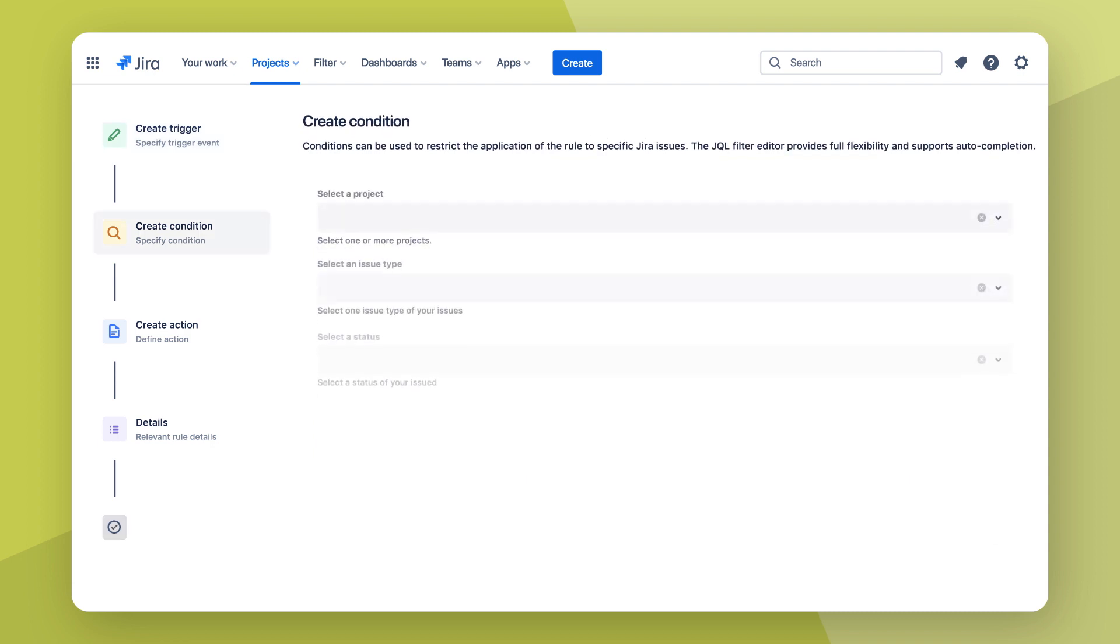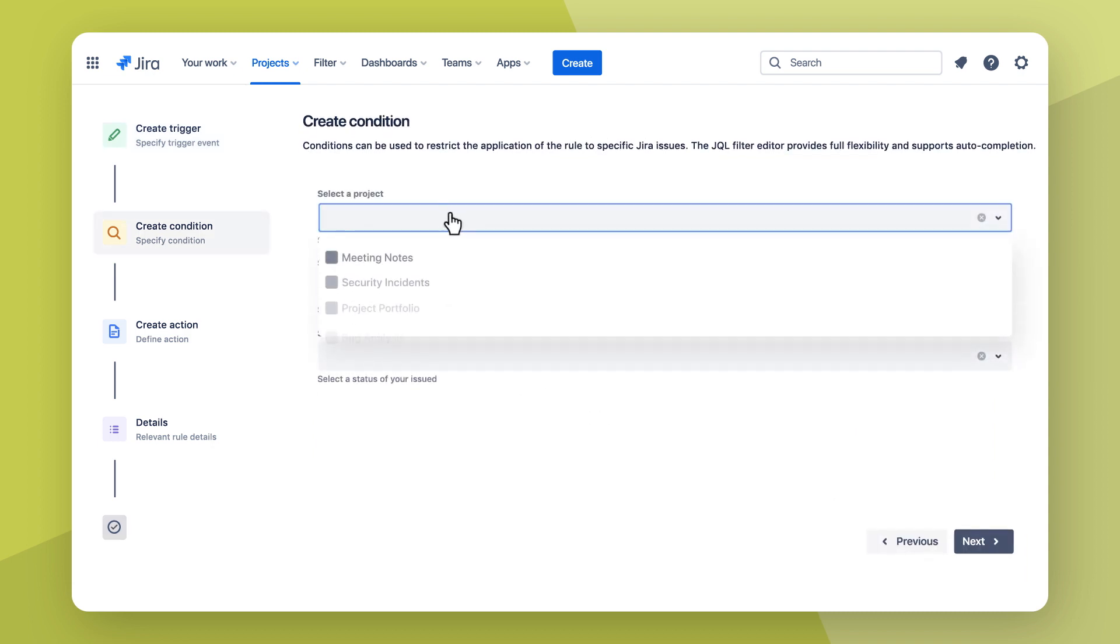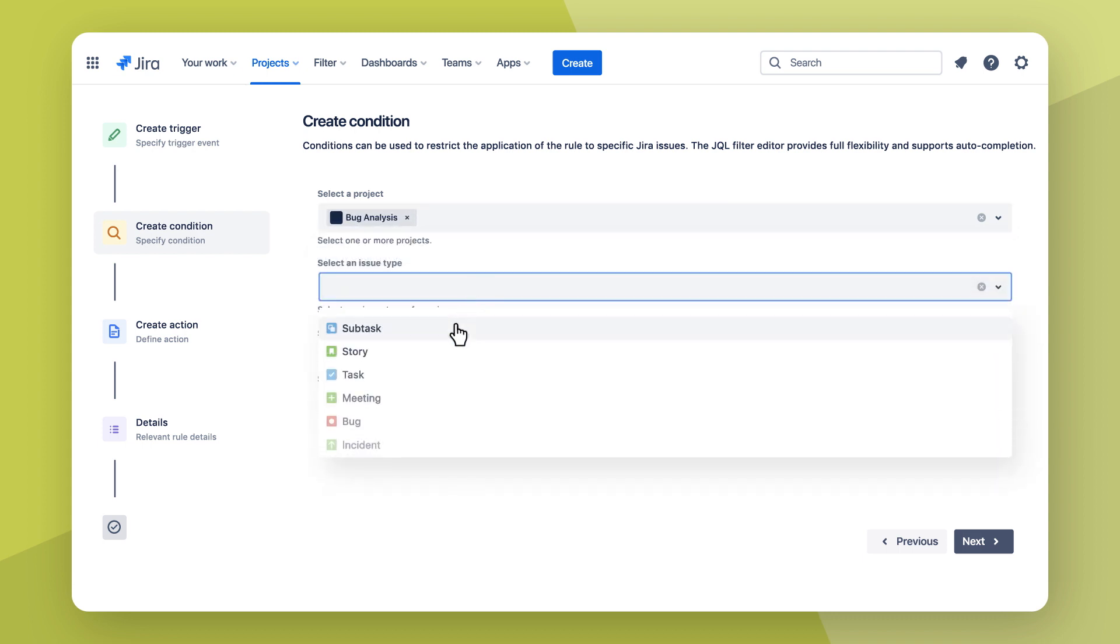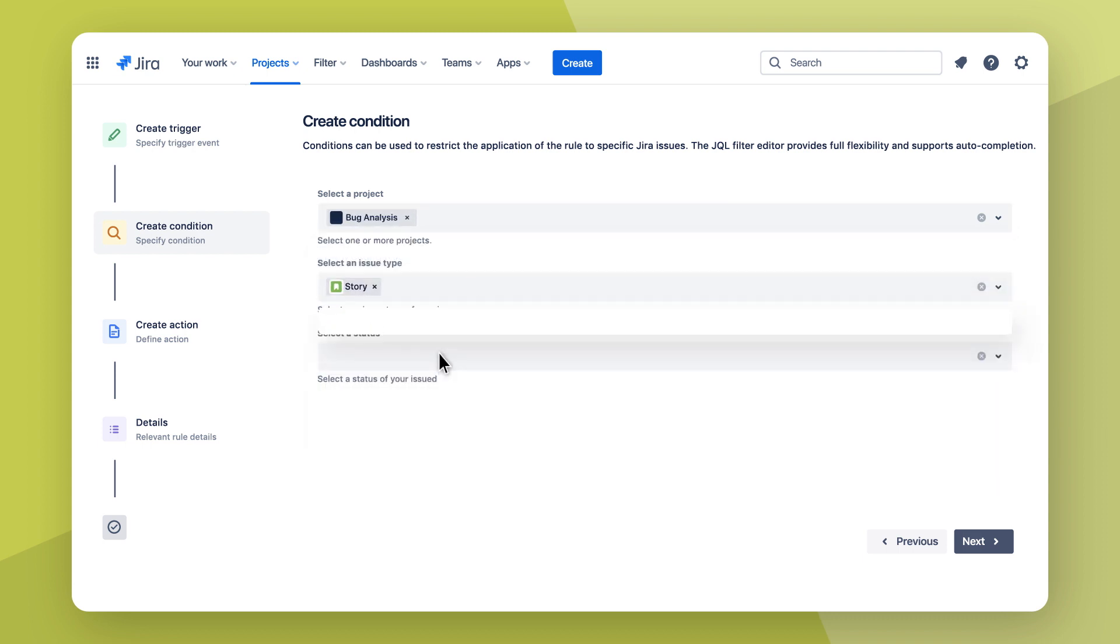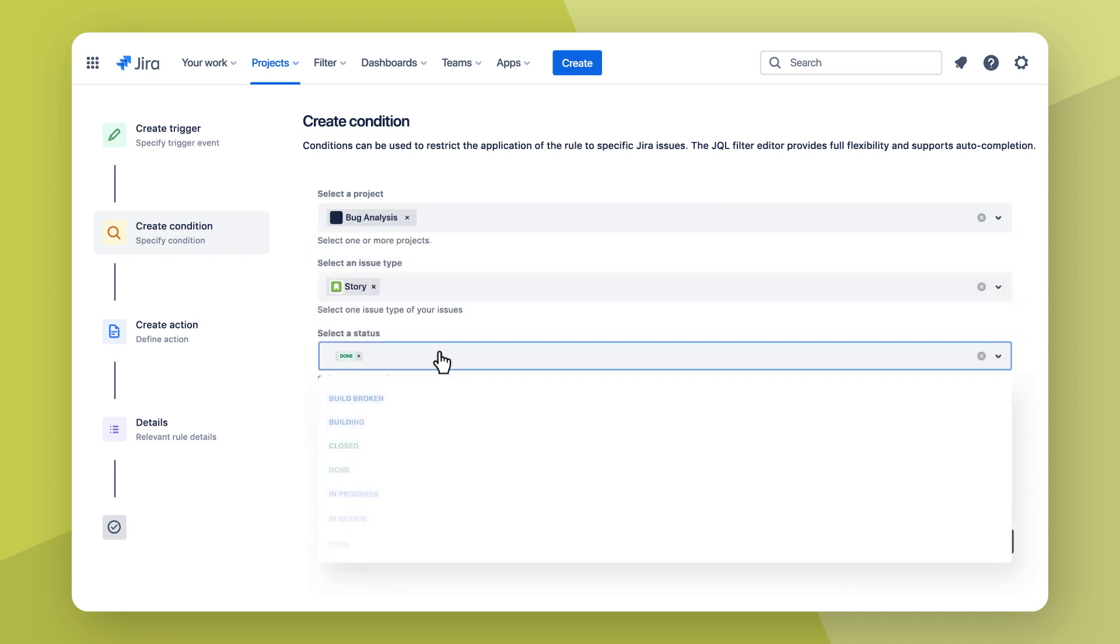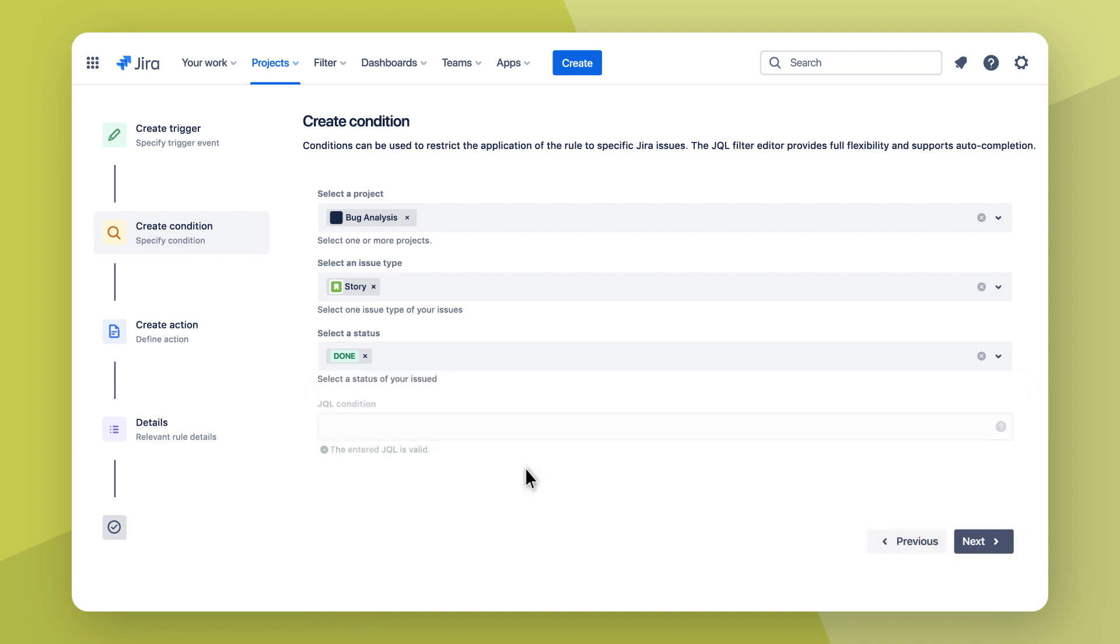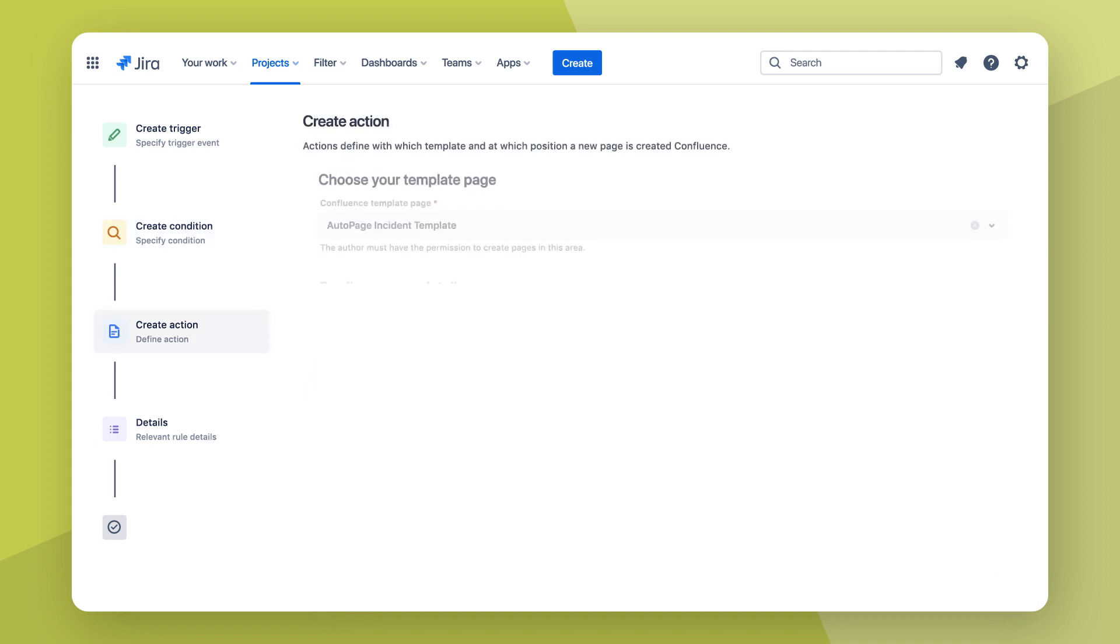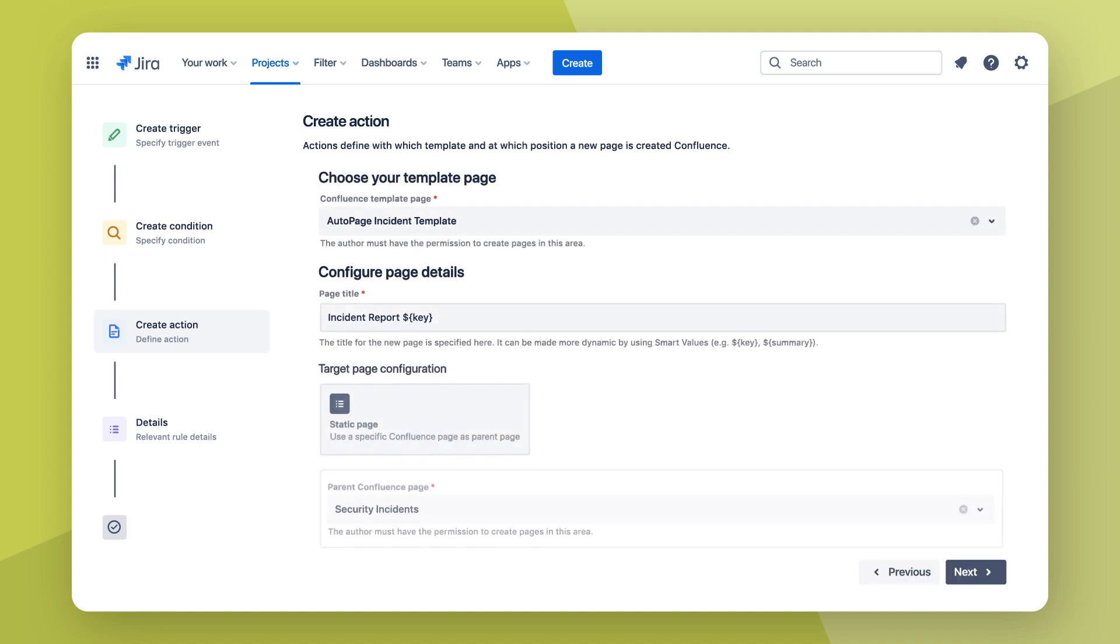Next up, you can specify for which issues you want pages to be created. Simply choose project status and issue type. Power users will be pleased with full JQL support. Now configure which Confluence page should be used as a template and where the new page will be automatically created.